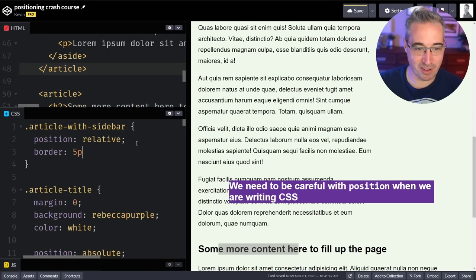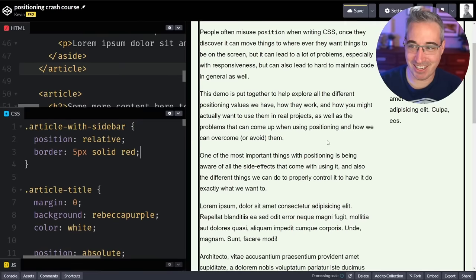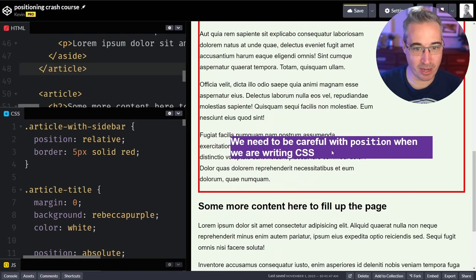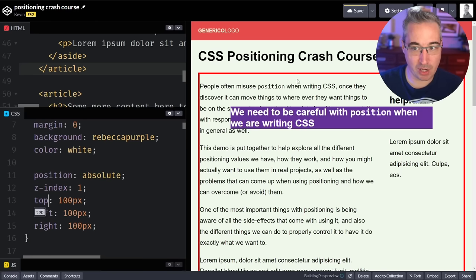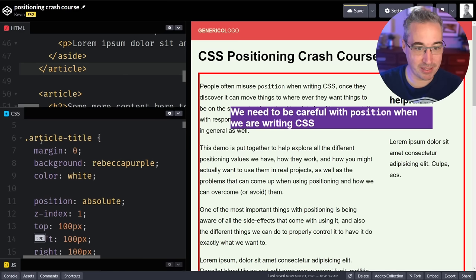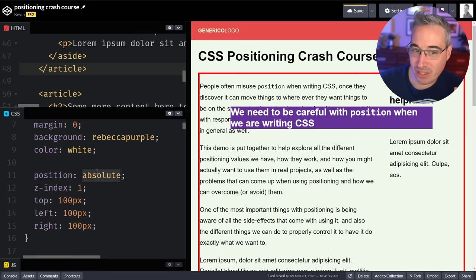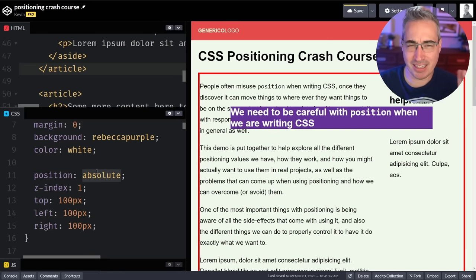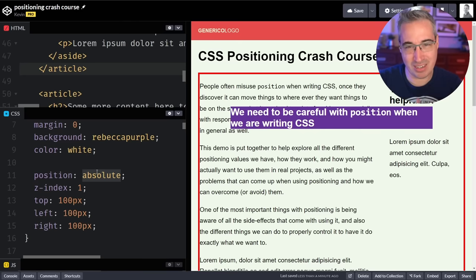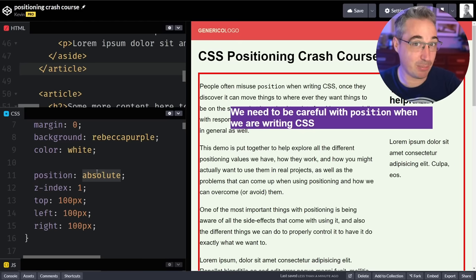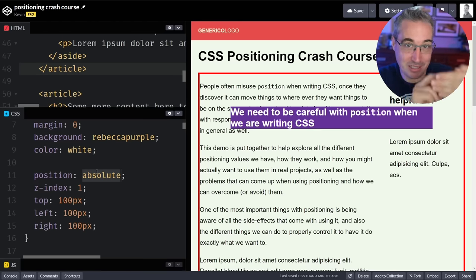We can add a border of 5px solid red just so we can see what we're looking at — 100 pixels from the bottom, left, and right of this article. Usually with position absolute, this is the type of thing you're actually going to be doing. It's very rare that you want a position absolute element positioned relative to the entire viewport, because it can become very cumbersome, especially in a responsive design. We don't want to create a layout using positioning. Usually it's when we need a certain element — often for decorational purposes — in a very specific place relative to another element.